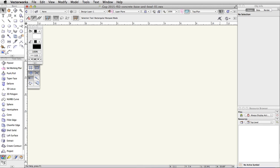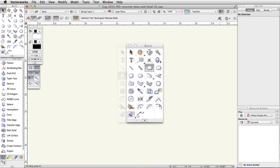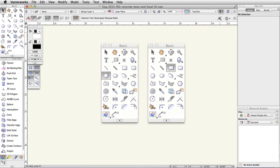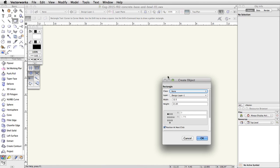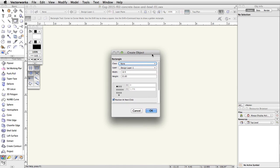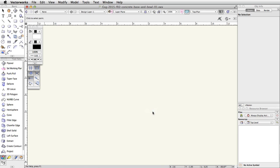Now that the file is set up, we will create the shapes for the concrete base and bowl of the skate park. We will use the rectangle and circle tools to create the bowl. In the basic palette, double-click on the rectangle tool. This will open the Create Object dialog box. Set the width to 12.5 and the height to 21.65. Make sure the Position at Next Click option is checked and click OK. Then click somewhere near the origin, the zero-zero point in Vectorworks, to create the rectangle.